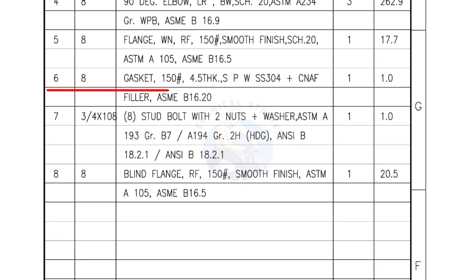Mark number 6, 8 inch gasket, 150 pound, 4.5 millimeters thick, spiral wound gasket, compressed non-asbestos filled. Quantity 1 number.